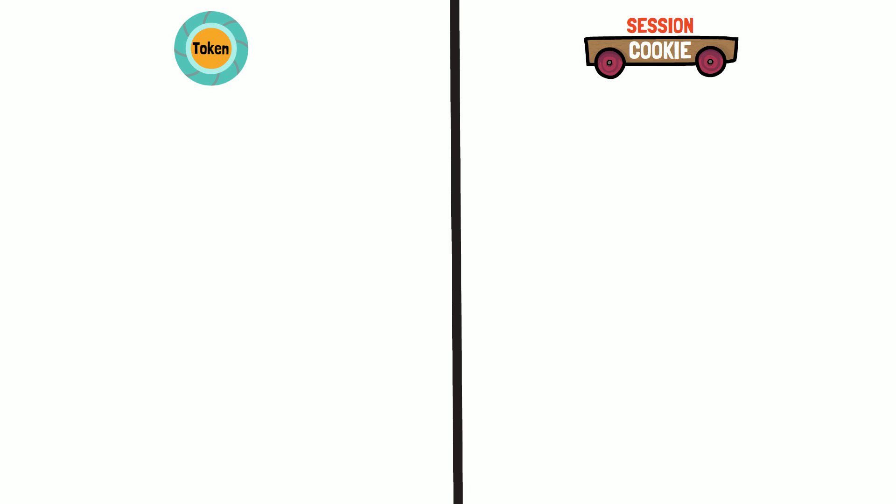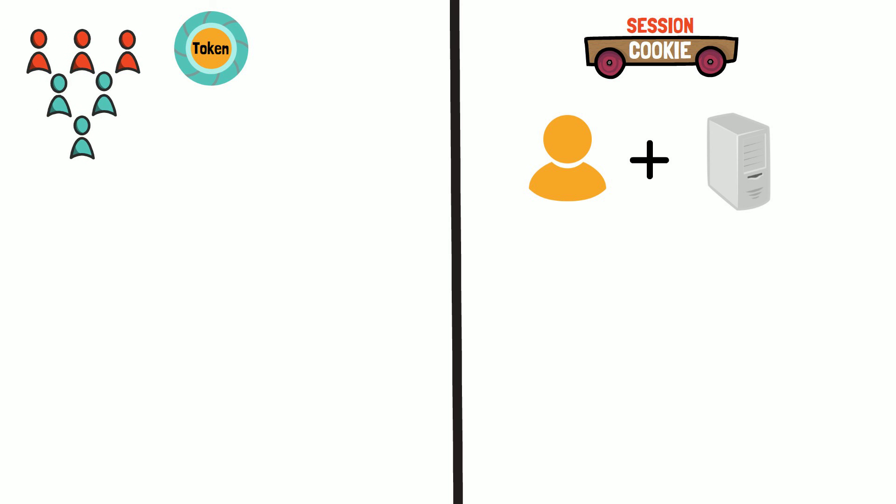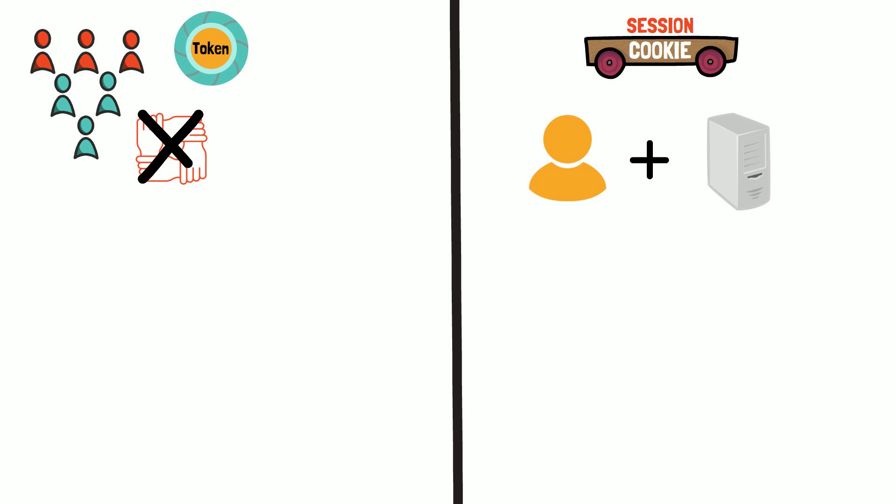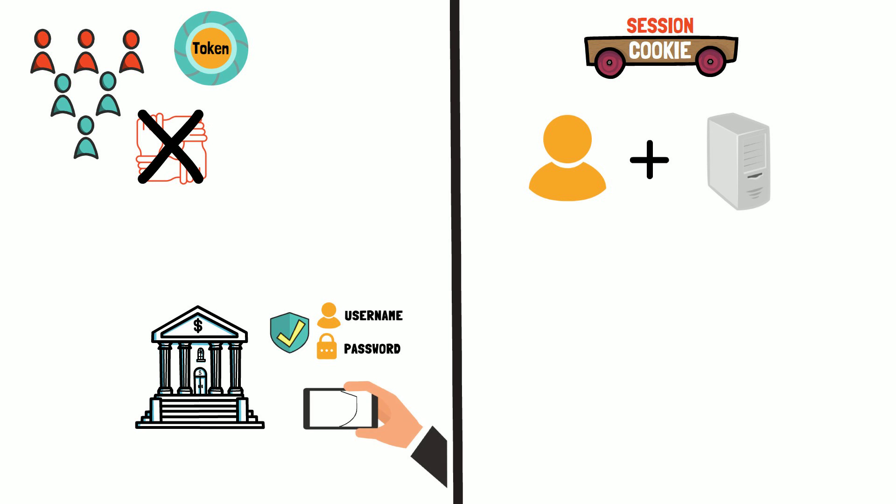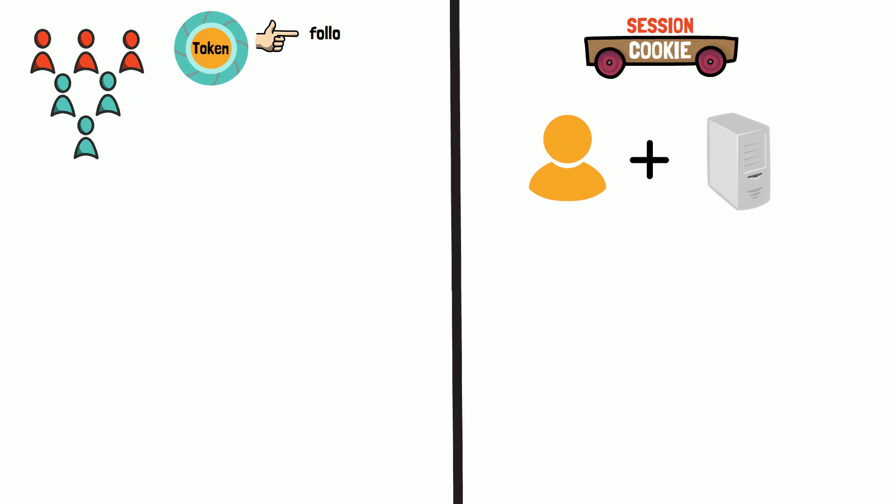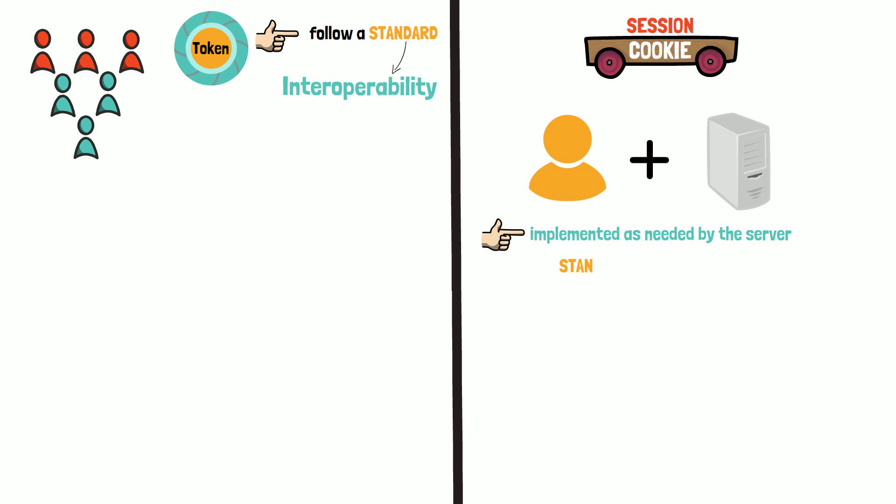When using cookies, there are only two parties involved, you and the server. When using tokens, it is essential to notice that the interaction typically involves multiple parties that may not trust each other. So you trust your bank with your bank login details, but you may not trust this app that you have found in the app store. For these reasons, tokens typically follow a standard to ensure interoperability while sessions are implemented as needed by the server without necessarily following a standard.